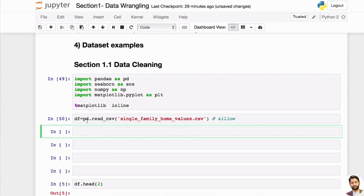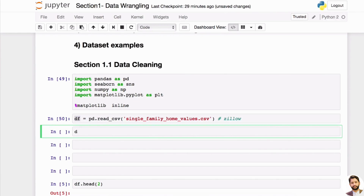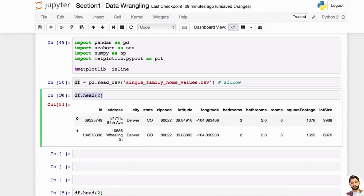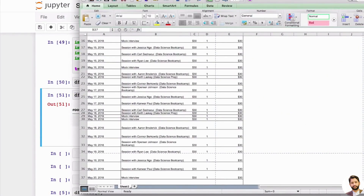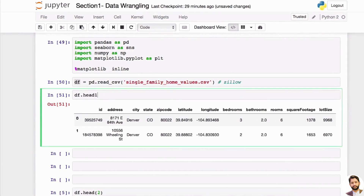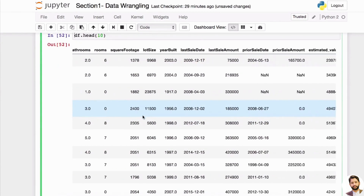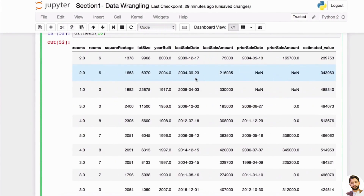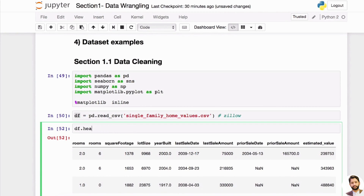Now the dataset is saved as df — you almost always want to use 'df' as the variable name because it stands for DataFrame. A very useful method is df.head(), which shows you the top rows of the DataFrame. You can also pass a number, like df.head(10), to see 10 rows. You can also check the type of df, which will say 'pandas.core.frame.DataFrame.'